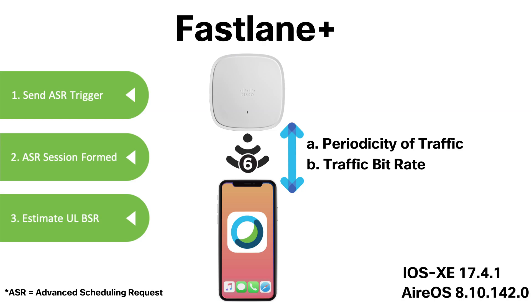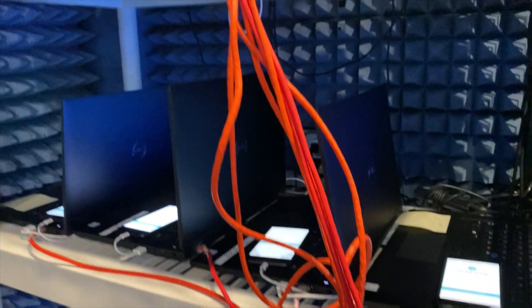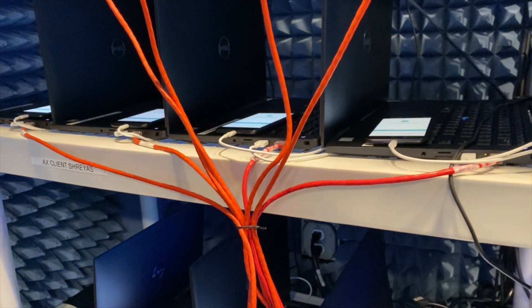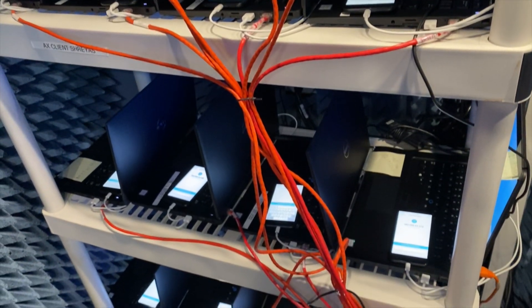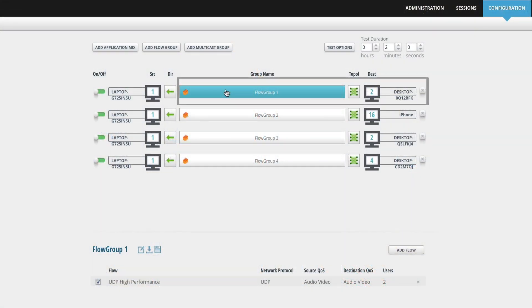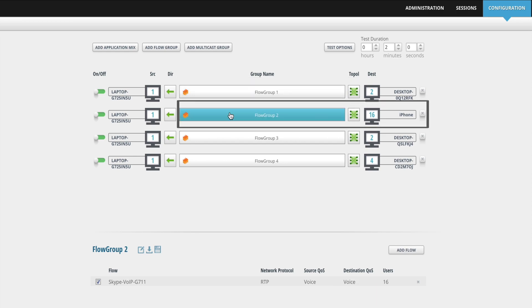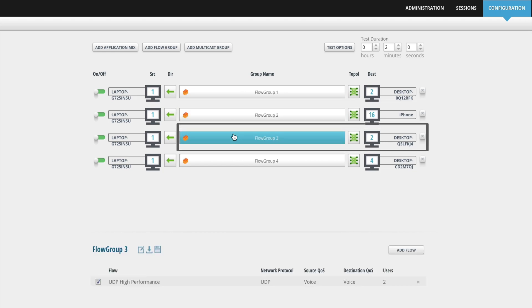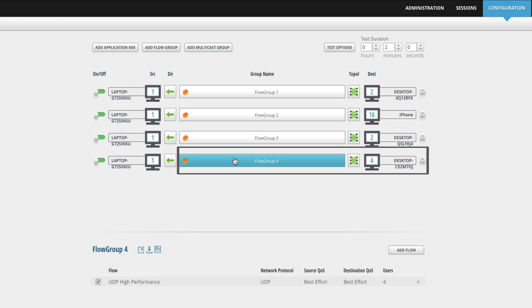These are the key principles of how Fastlane Plus works, but to further prove the solution's legitimacy, we've created an Ixia Chariot performance testing setup that simulates a congested 75% channel utilization network environment full of active client devices. This environment is composed of two 11AC laptops and 16 Wi-Fi 6 iPhone SEs passing voice and video traffic, two 11AC laptops passing voice traffic, and four 11AC laptops passing best effort and background traffic. This test was first run with Fastlane Plus enabled and again with Fastlane Plus disabled.